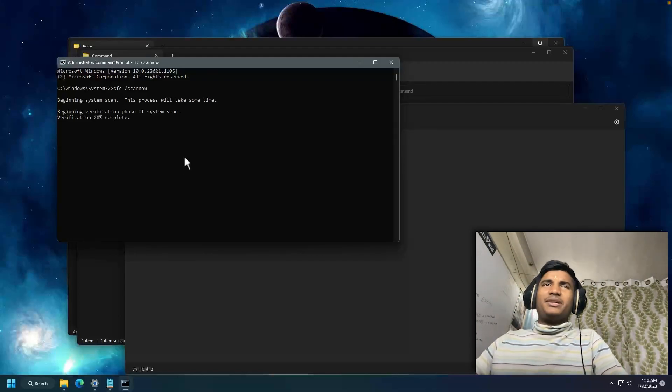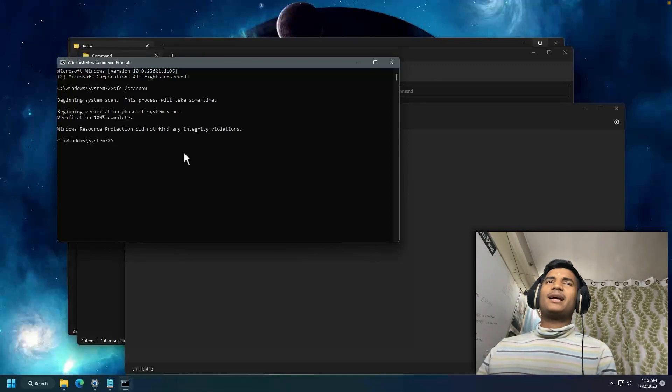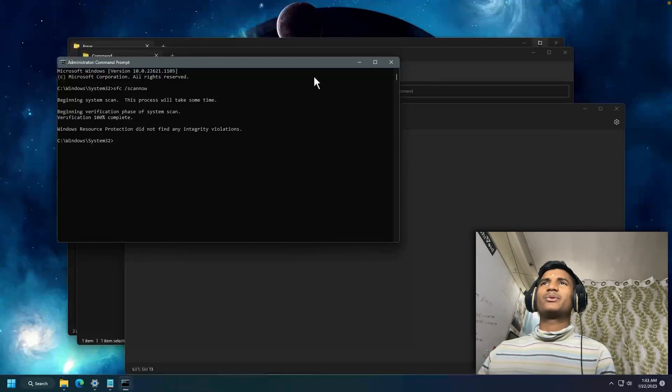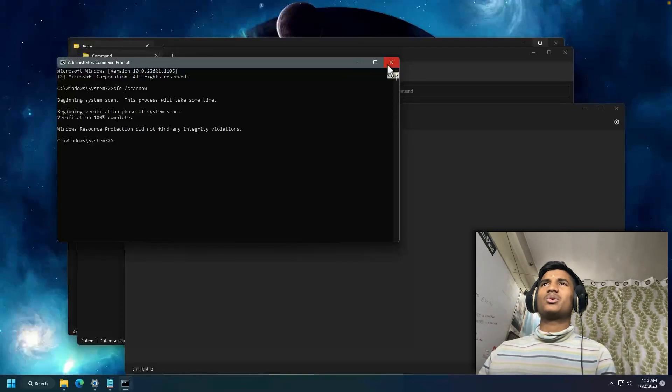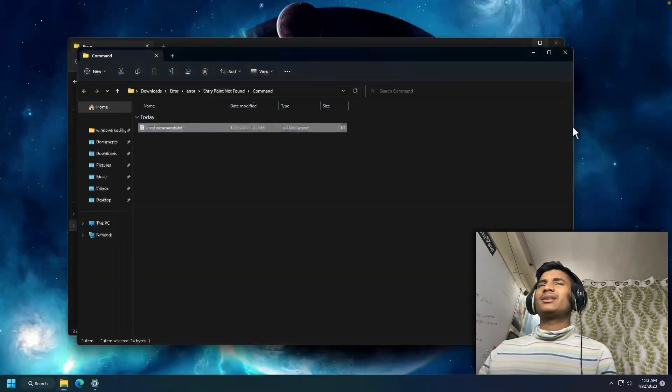Now all you have to do is just wait. Once the process is completed, it will look something like this. Then you should close this. Now we're all done.